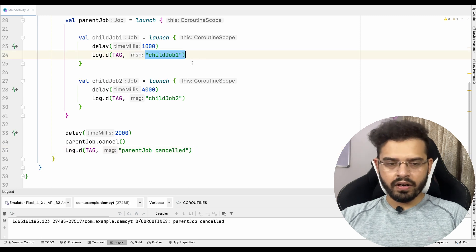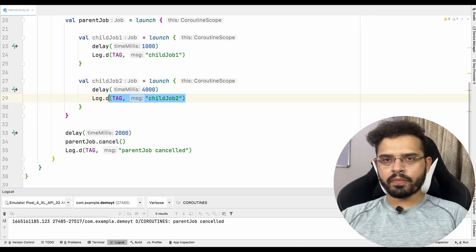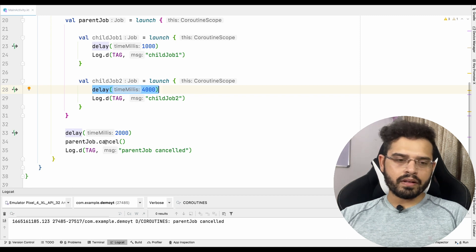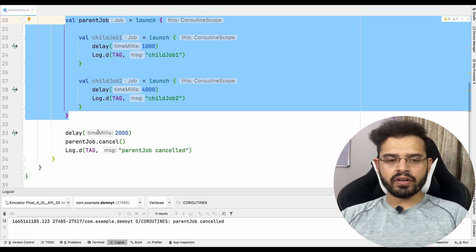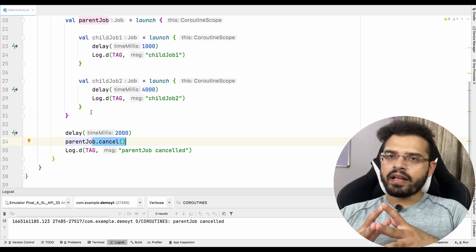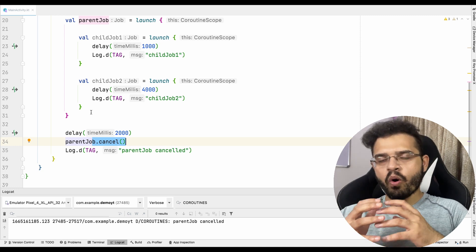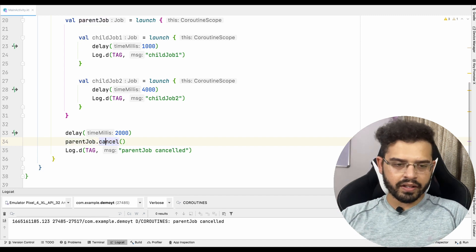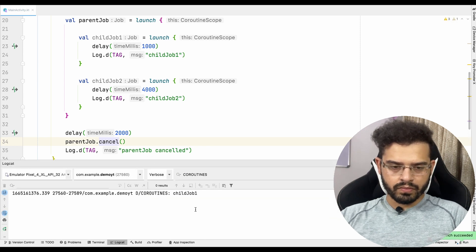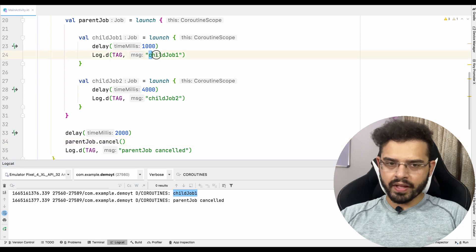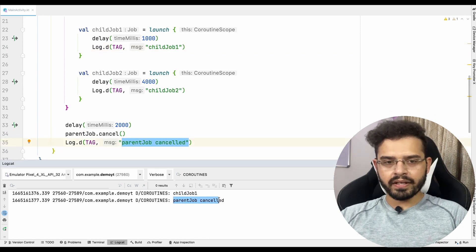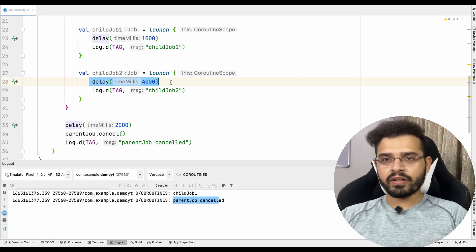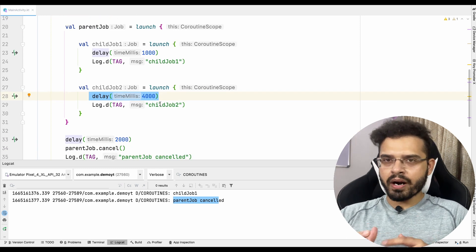So till now, what got printed? Child-job1 and parent-job canceled. This particular child-job2 is not printed yet. Why? Because it is waiting for four seconds, but we have canceled the whole parent-job coroutine itself just after two seconds. The concept here is: if any parent coroutine is getting canceled, all the child coroutines inside that parent coroutine will automatically get canceled. Let me show you this — let's run it and check the behavior. Child-job1 got printed, parent-job canceled printed, but child-job2 is not printed, because it got canceled before its four seconds completed.